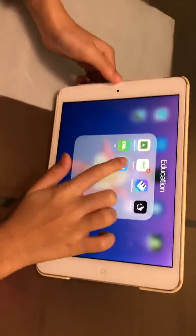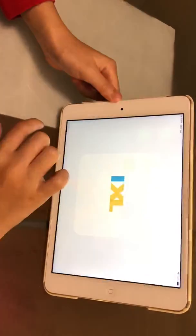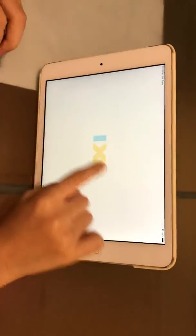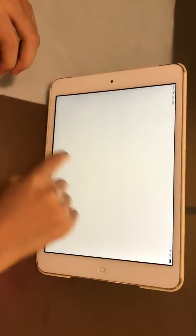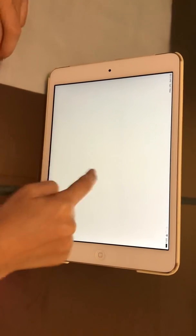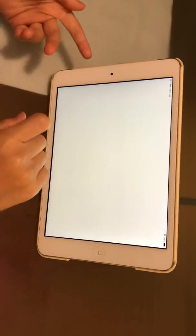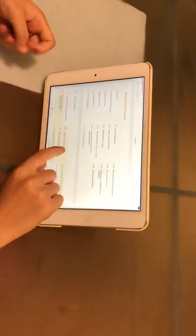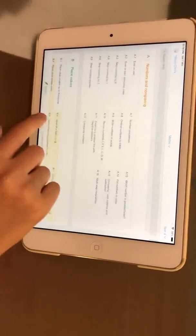We also have IXL. If you have any questions, you should download this app. You can create an account, but you need to be careful. We can teach you how to use IXL.